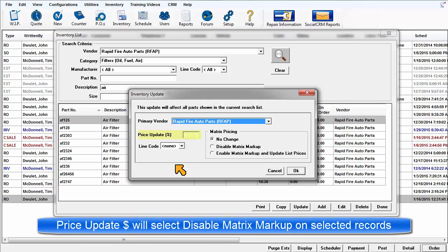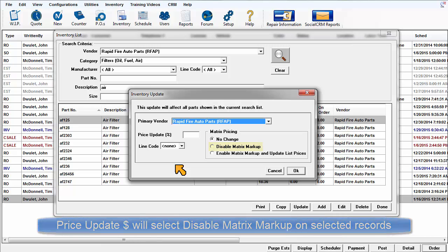Please note that if the price update percentage function is used, the selected parts will have their user entered sale boxes checked because this type of override is created and applied manually, which defeats the markup specifically calculated by the markup matrix.